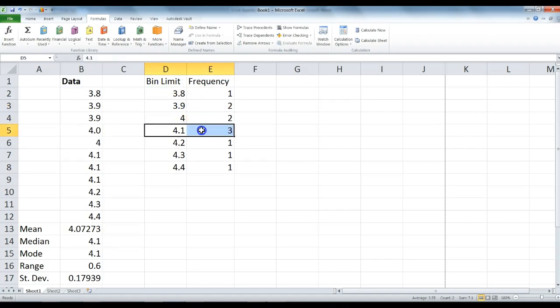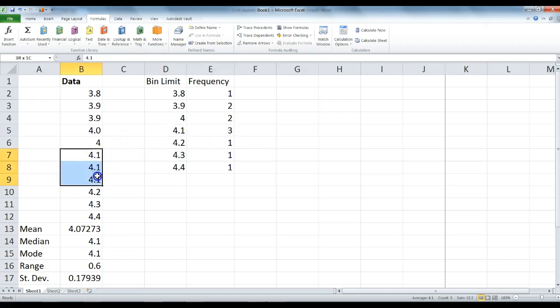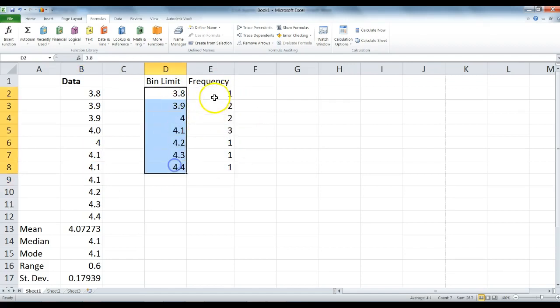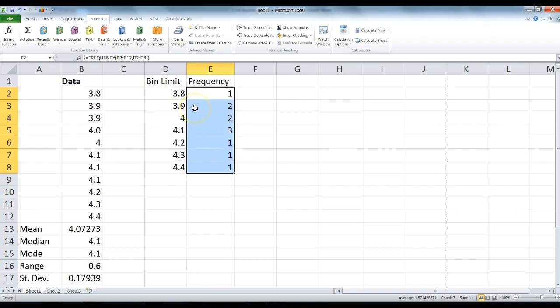We see that 4.1 shows up three times. And if we were to count that, we see 4.1, 4.1, 4.1. Now we know our frequency of each of our pieces of data, and we want to represent that in a histogram chart.